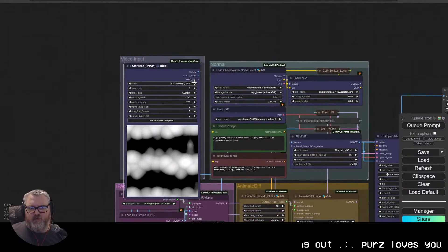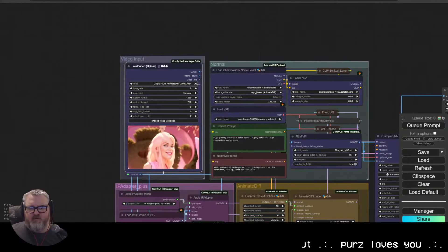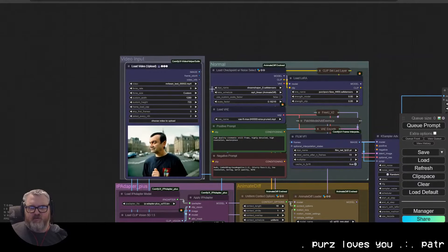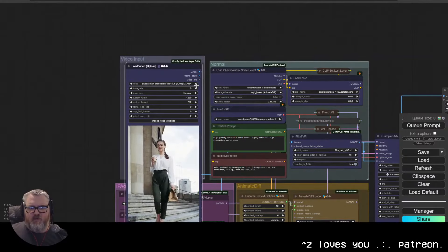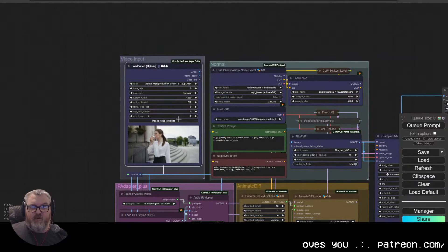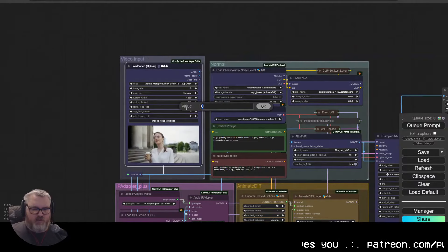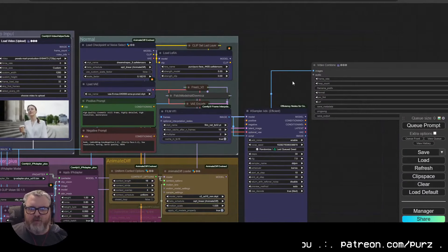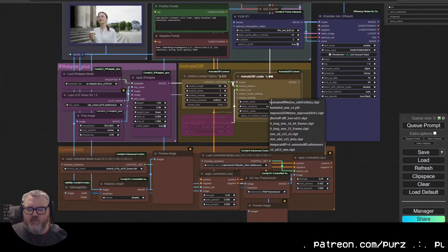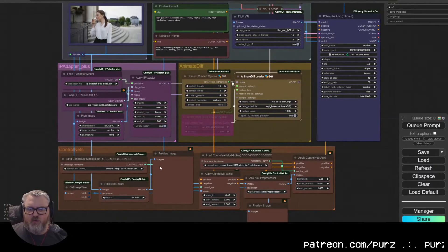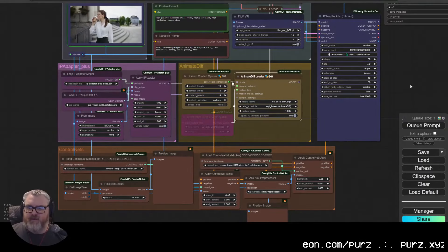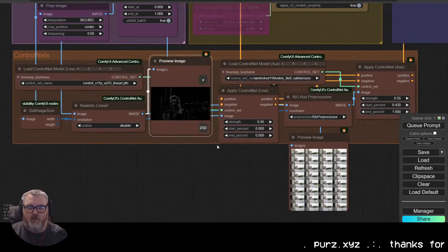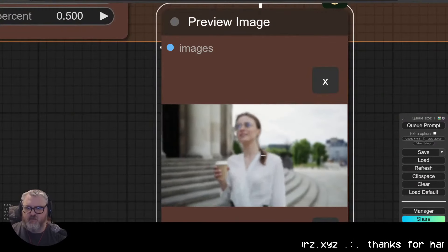We'll just load a video — maybe the dancer — something that'll do 1280 by 720. Select every other frame and do about 32 frames to start, see what this does. Everything looks set up — version 3 — let's hit it. That's what tile does: it just makes things small and gross.